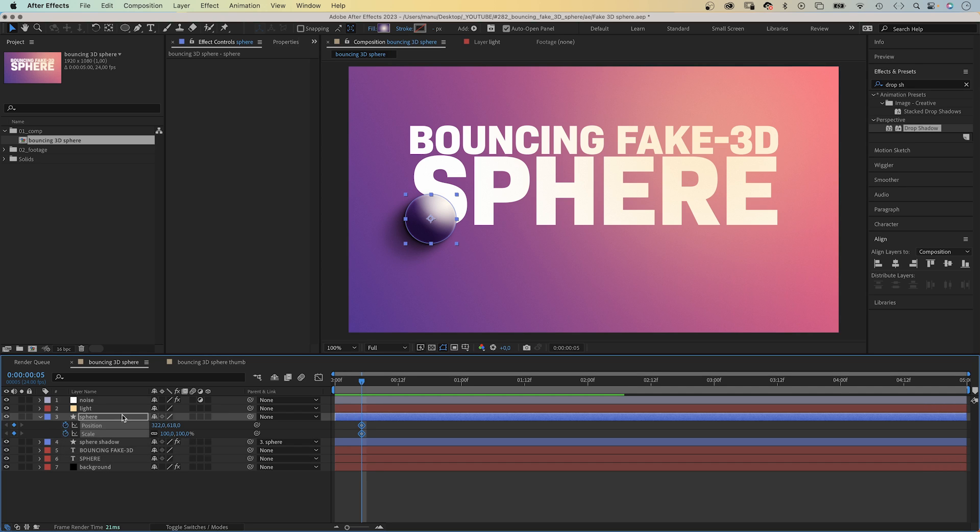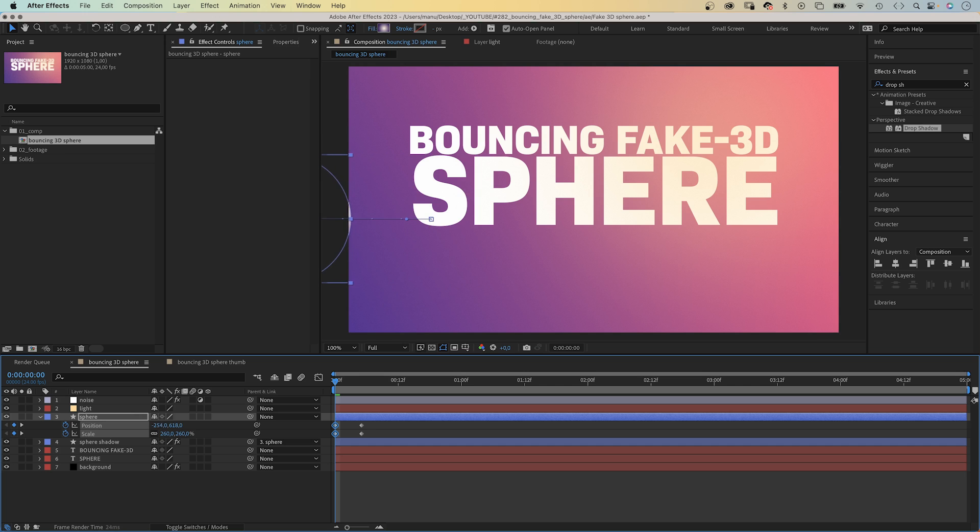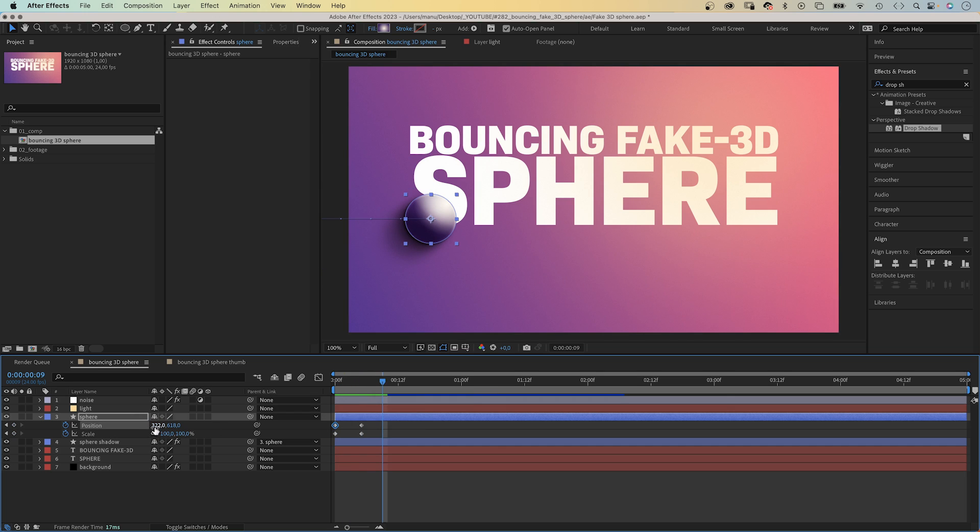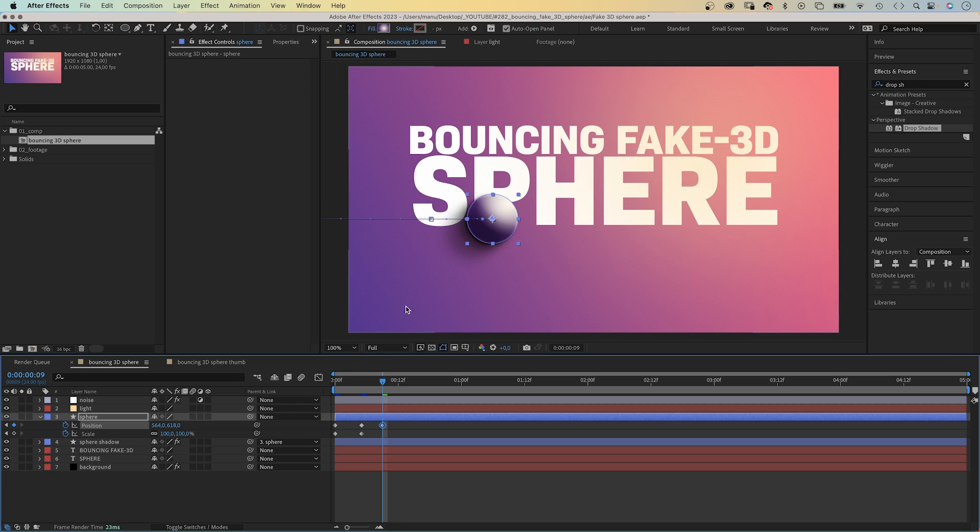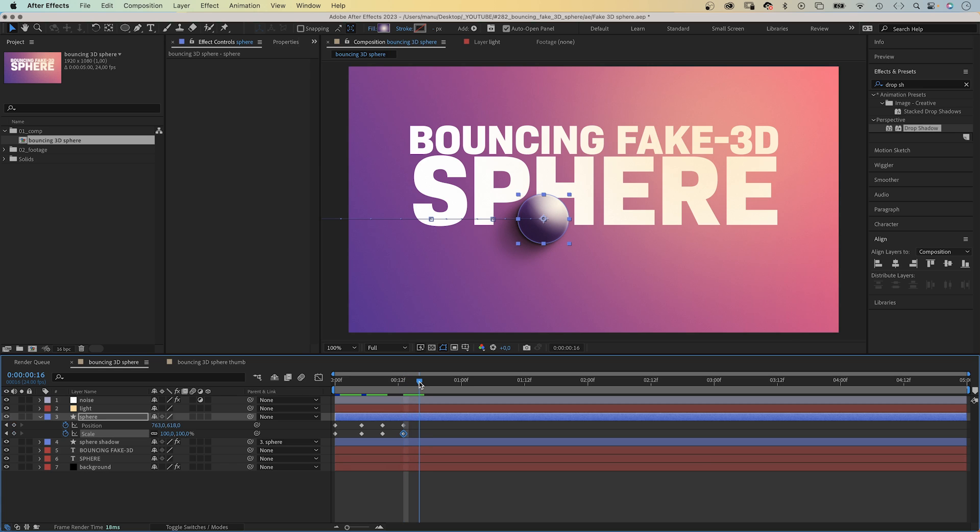Then at the beginning, we scale it up to 260% and move it out of the screen. Then we move on to 9 frames and move the sphere to the right onto the letter P, and scale it up to around 140%. It bounced back up in the air. Then we go to 13 frames. Move the sphere to the right onto the left part of the H. It's on the ground again. Scale 100%.